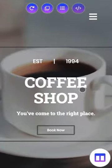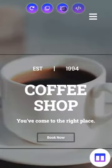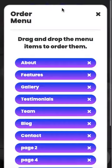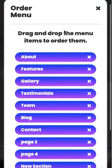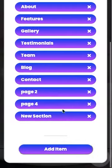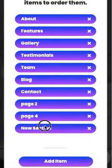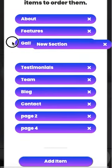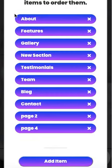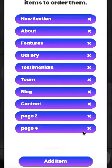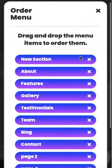One more thing: the new section is going to show up in the menu and you can actually move it around. It's down here at the bottom — if you want to move it up closer to the top, let's drop it up here. Put it right there.